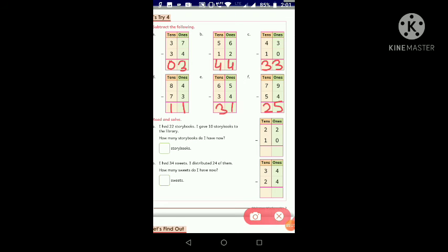Now move to question number 2: read and solve. Question A: I had 22 story books. I gave 10 story books to the library. 'Gave' is a term of subtraction. How many story books do I have now? We need to subtract because something was given away.